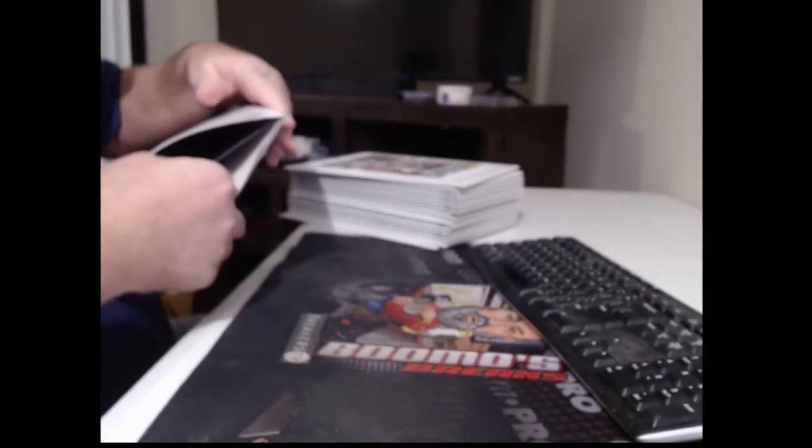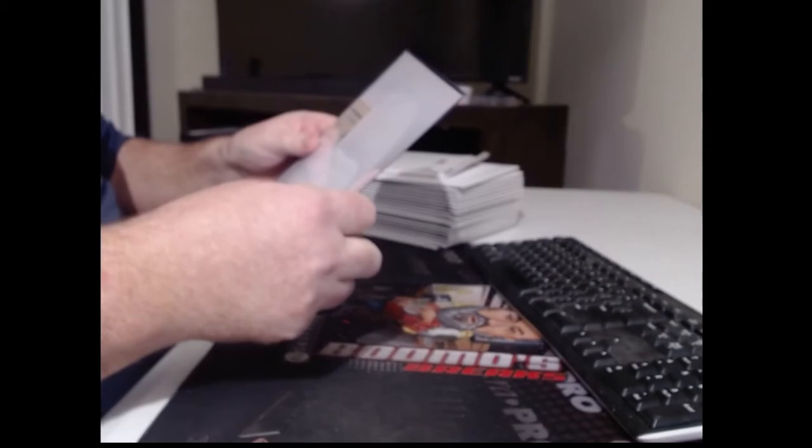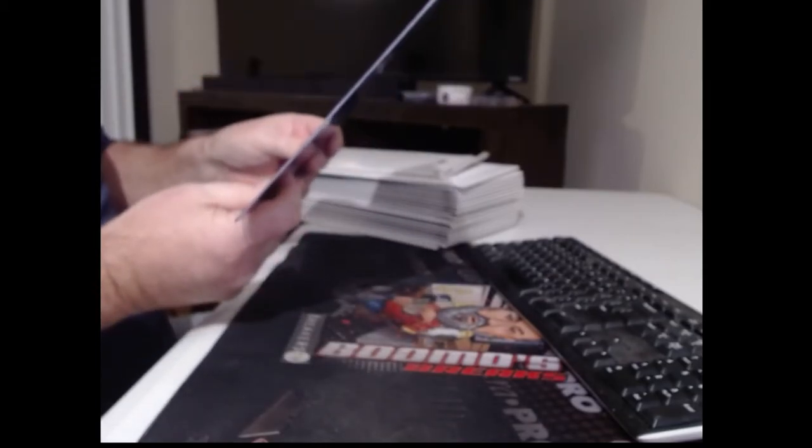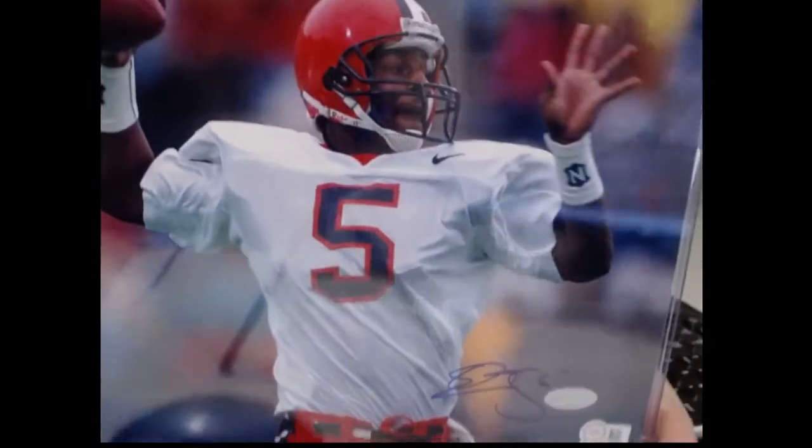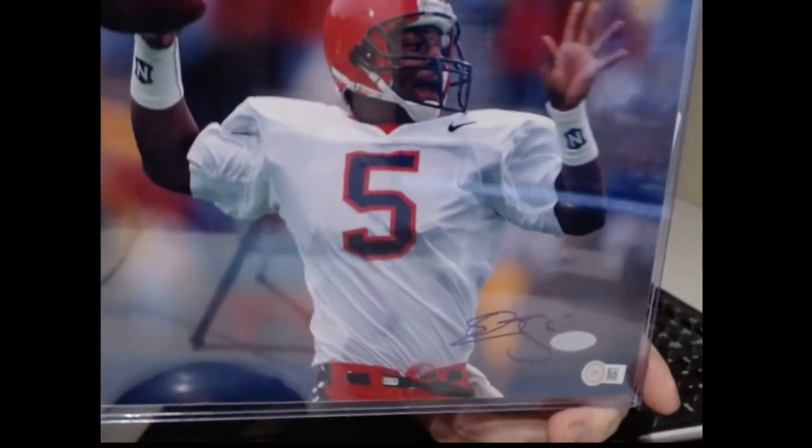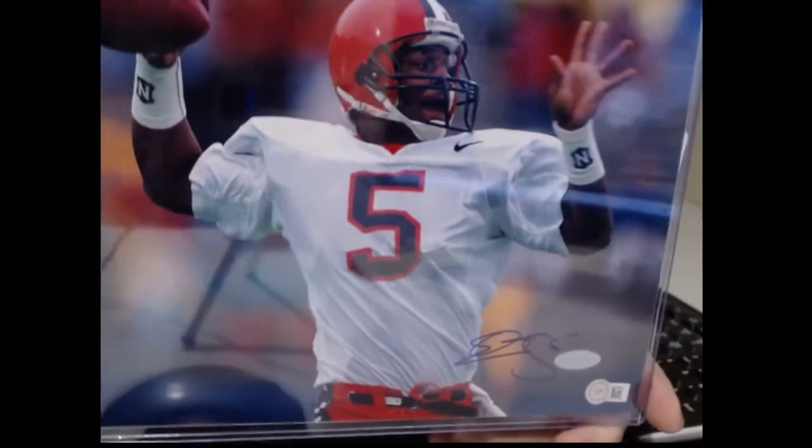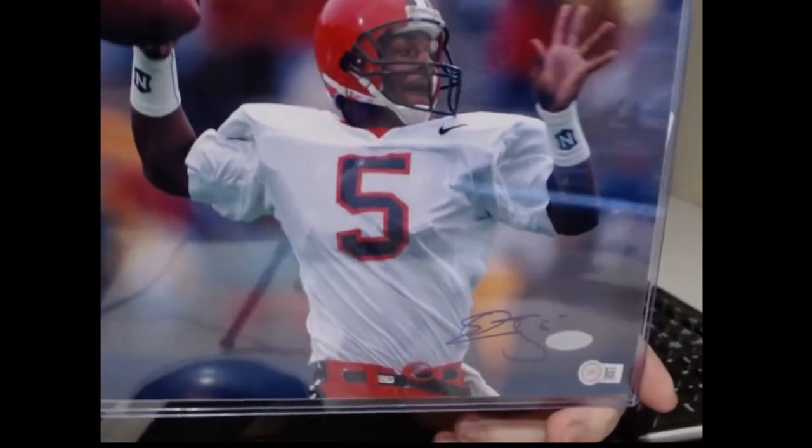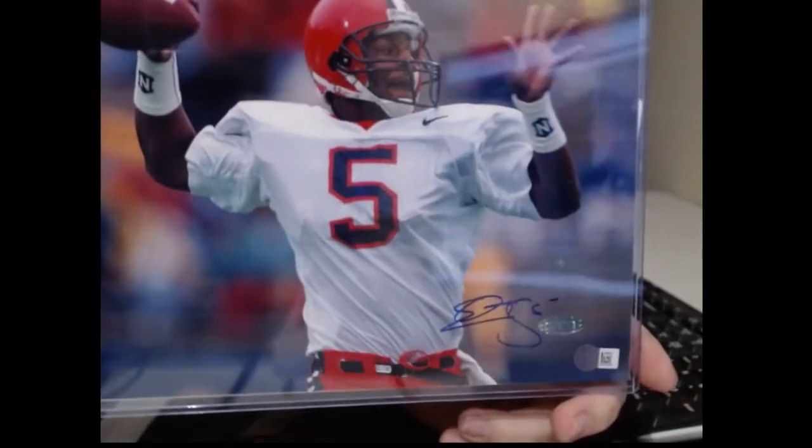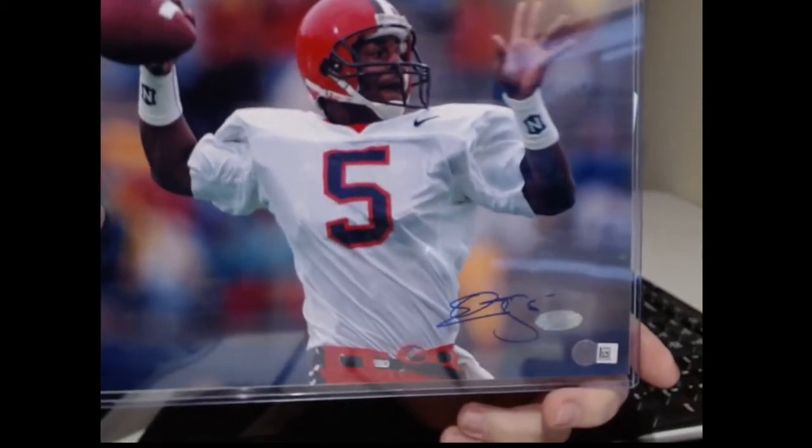Photo number one. Donovan McNabb at Syracuse. How about that? Boy, he was skinny. He got a lot bigger running in the pros.